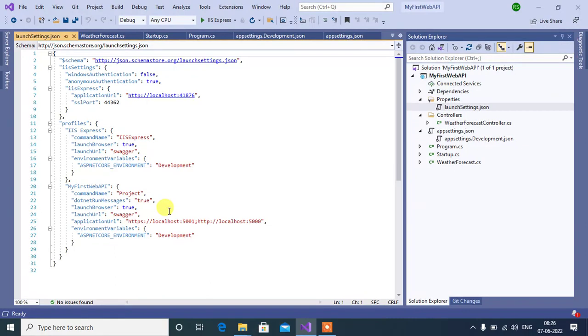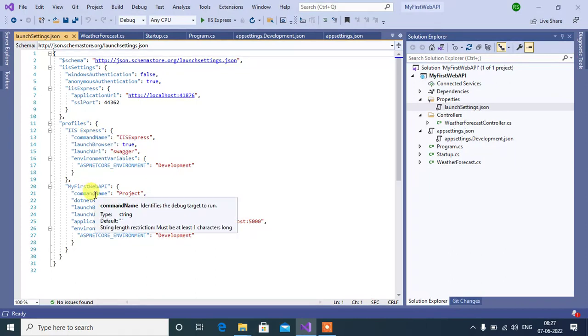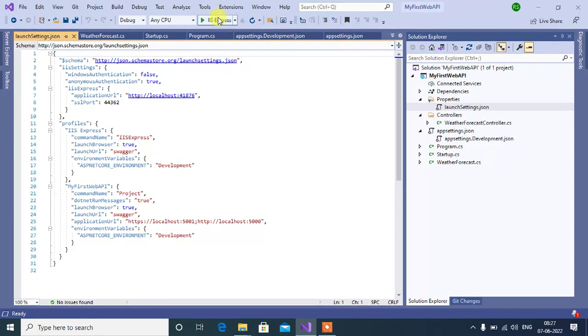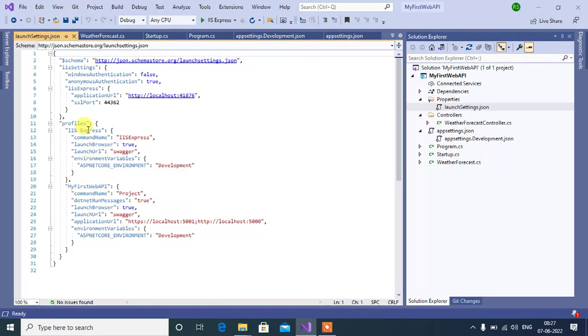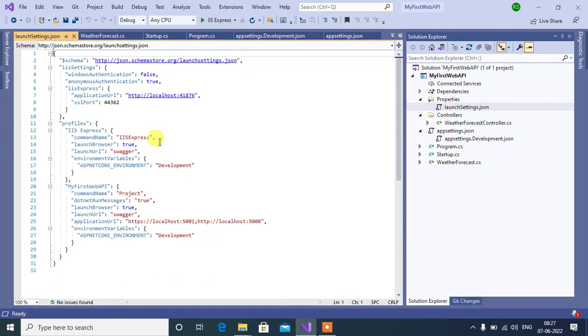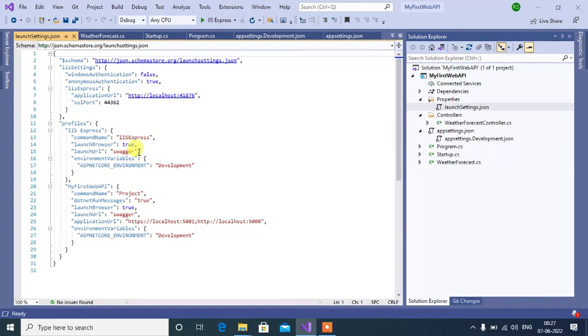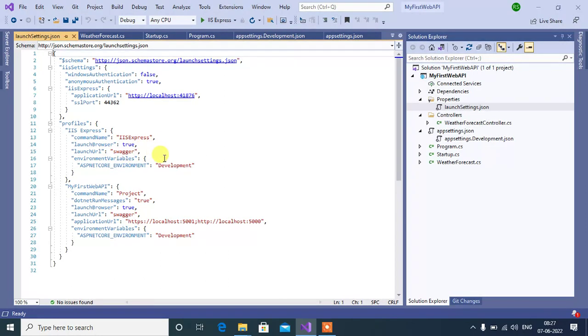See here, by default IIS Express is selected. If you run this application, the settings from this profile will work. See here we have command name IIS Express, then launch browser true. It means if you run your application, the browser will open automatically using this profile. This is the default launch URL. We have environment variable. By default here we have development environment.